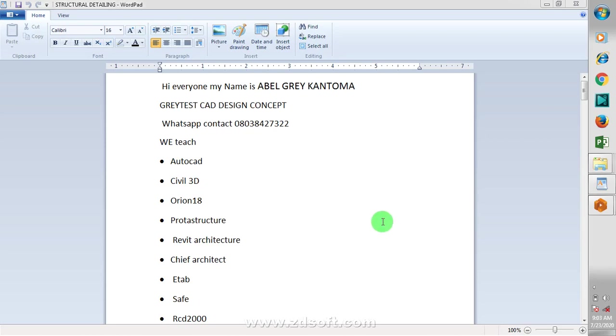Hi everyone, my name is Evel Gray-Kantoma, I'm from Greatest Car Design Concept. This is actually my WhatsApp contact, you can reach me on this number, you can even call me.